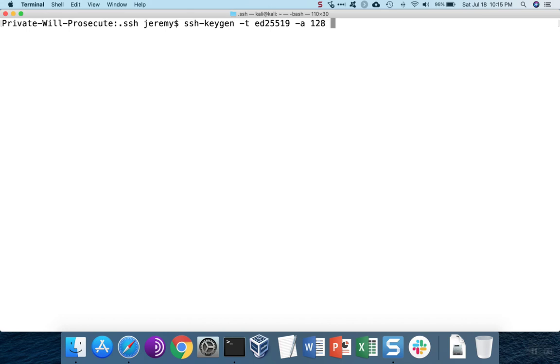The file will be named after the algorithm chosen. So if we do nothing, the key is going to be named ID underscore ED25519 because that's the algorithm we chose. We can change that file name, and it may not be a bad idea if you have a lot of different kinds of keys.